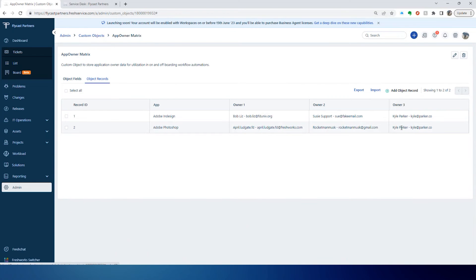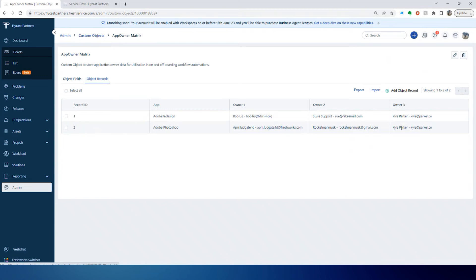The idea here is that the owner could be requesting someone to have access to the application, or someone could be requesting simply access to the application, and we need that owner to approve whether or not that user can have access to that application.